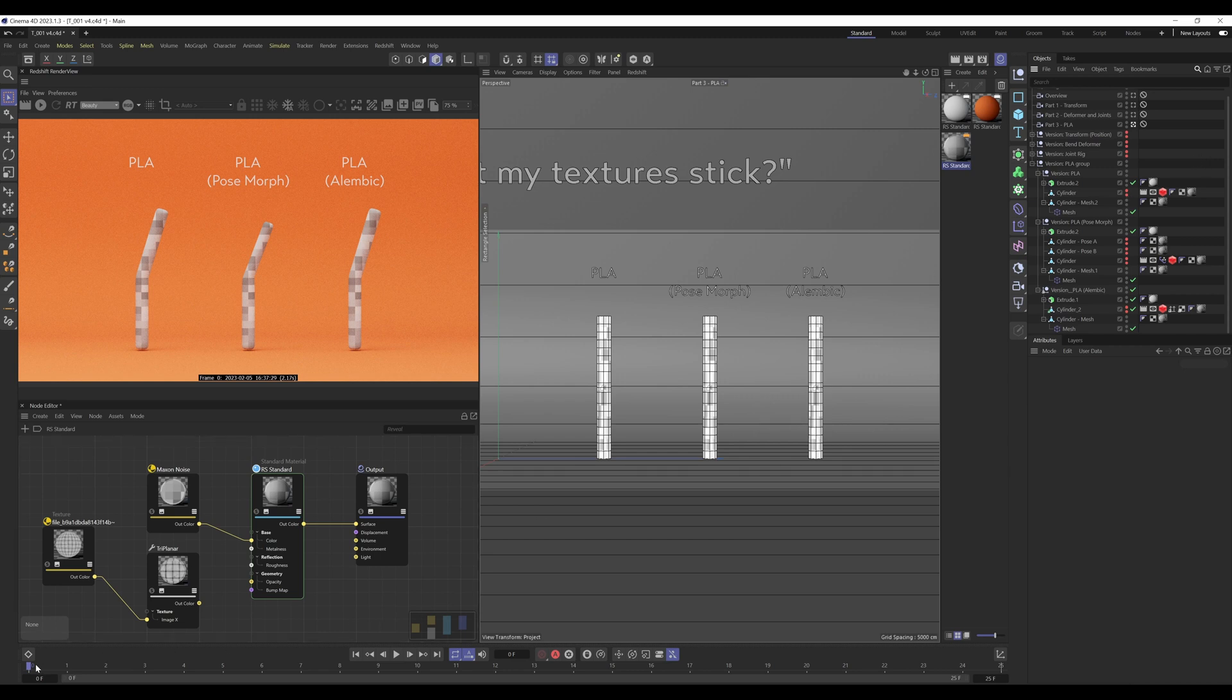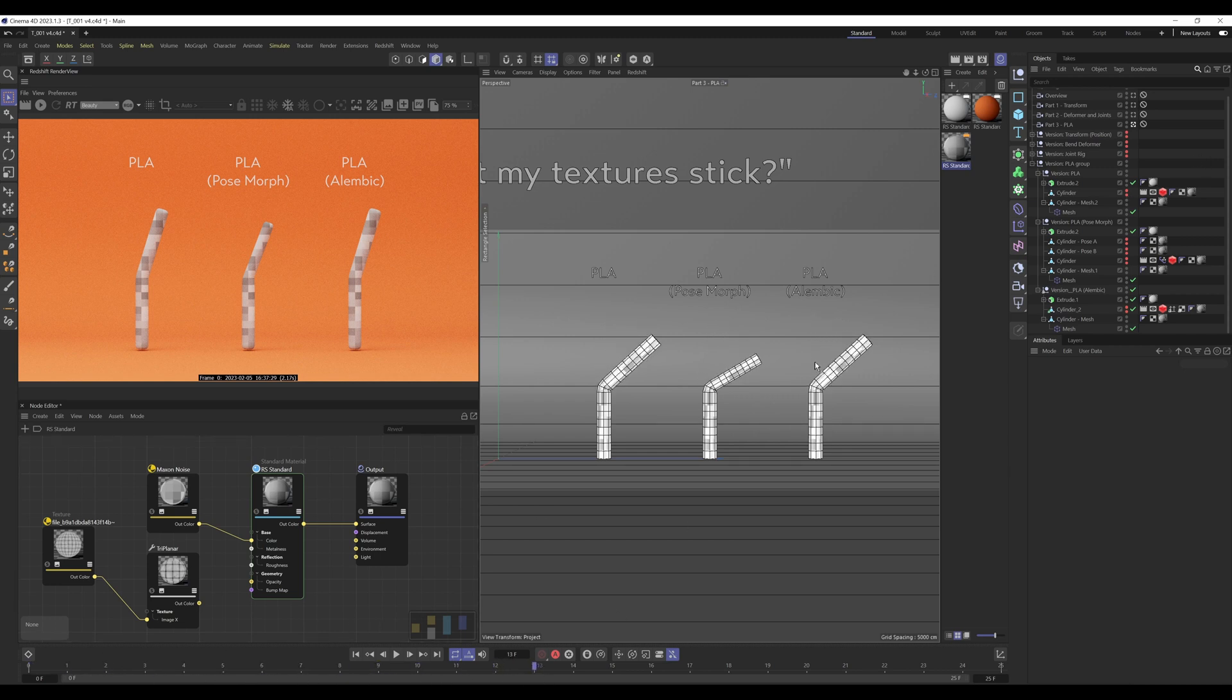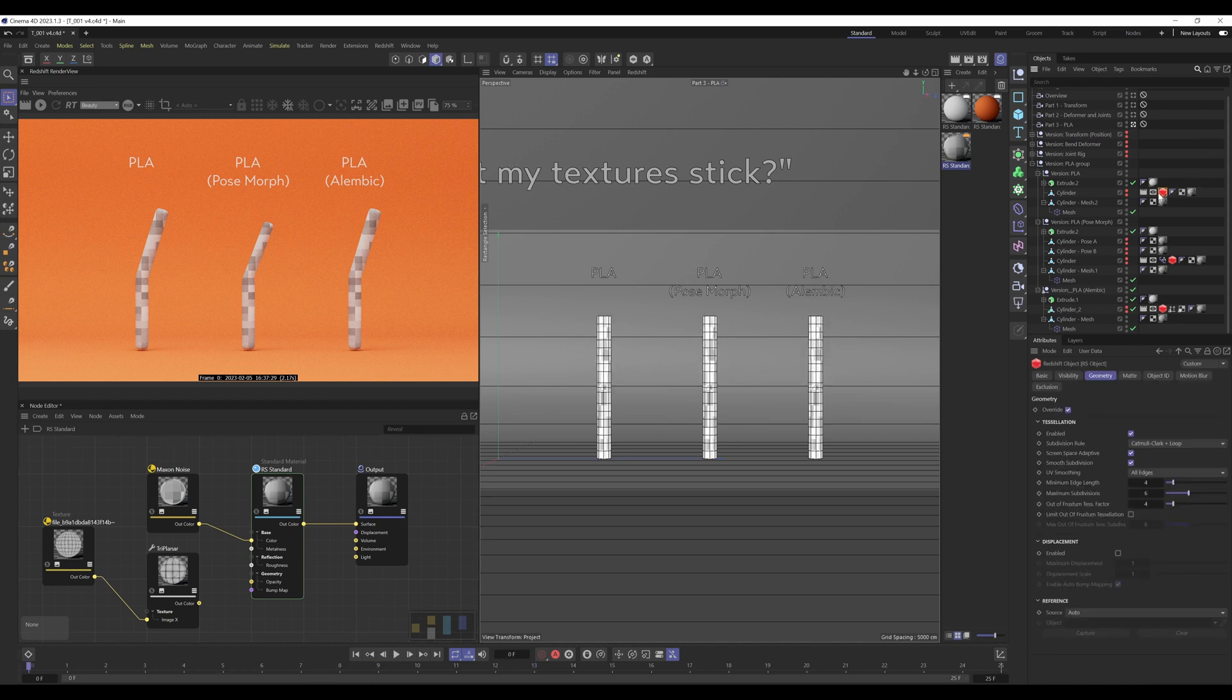And when we scrub through, we have these new objects that we created being deformed, and we want to make sure that we've got the Redshift object tags applied to them as well so they get deformation.